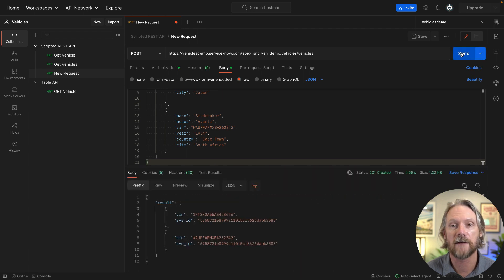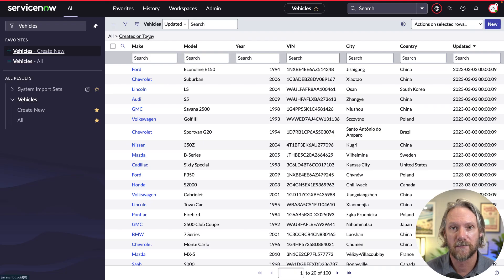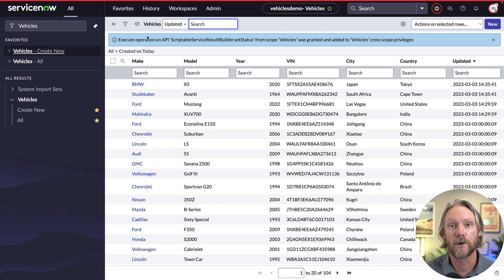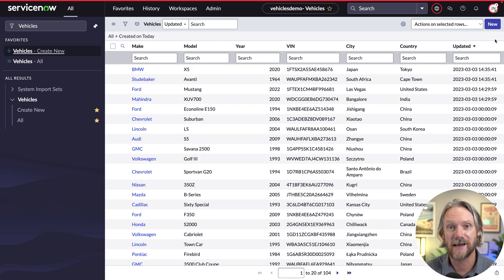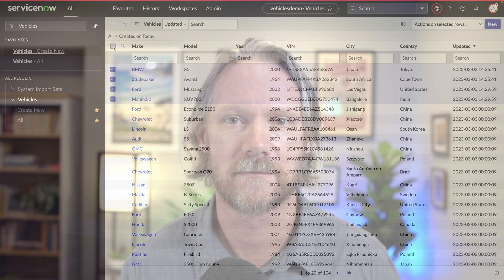Now we've enhanced our scripted REST API to include POST. In other words, we are allowing clients and external applications to create records in our vehicle table. Hopefully you're getting the idea now of how we can use JavaScript in our APIs to take input from the request and then return output that they can then deal with.